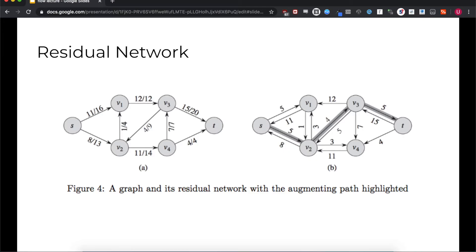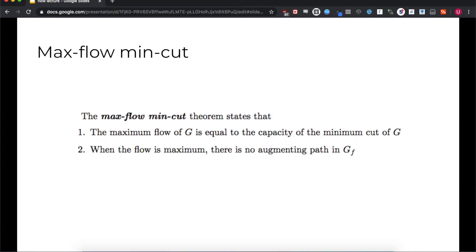This is just an initial idea to find the maximum flow through a flow network. If we keep finding augmenting paths and increasing the flow through every edge along that path by the residual capacity, we'll probably arrive at the maximum flow. It turns out that this idea is actually correct and it's a valid way to find the maximum flow. In fact, it's one of the first ways we'll discuss.